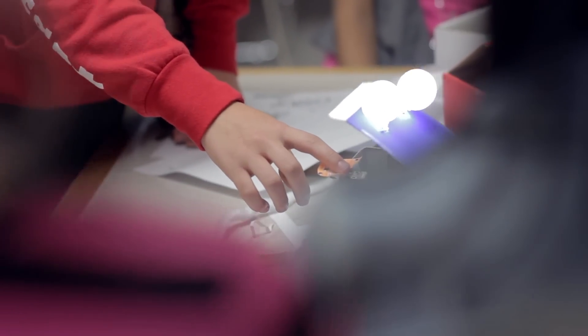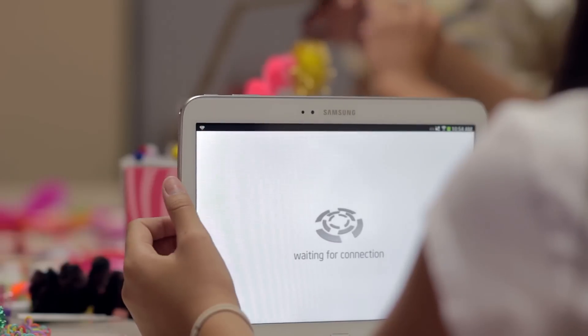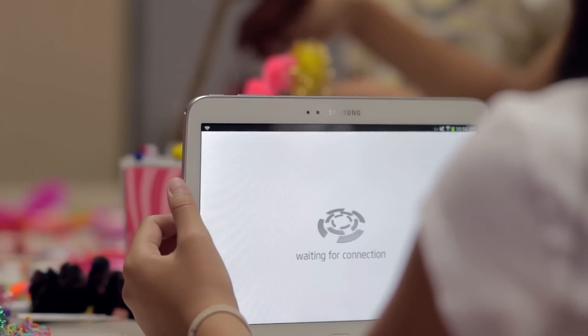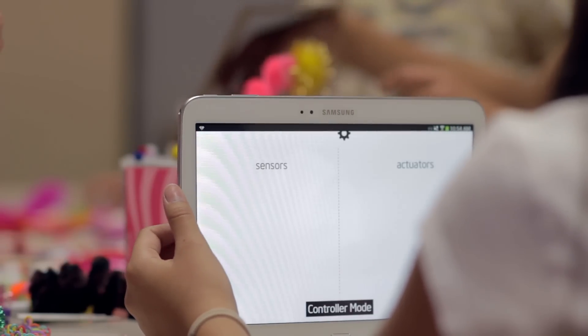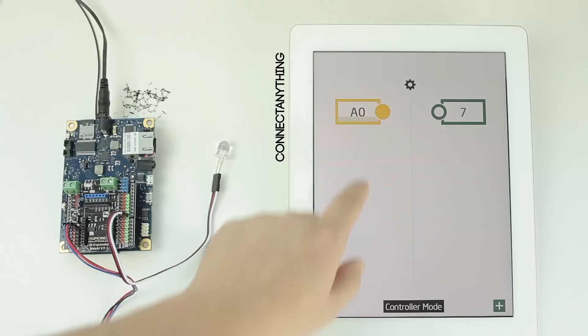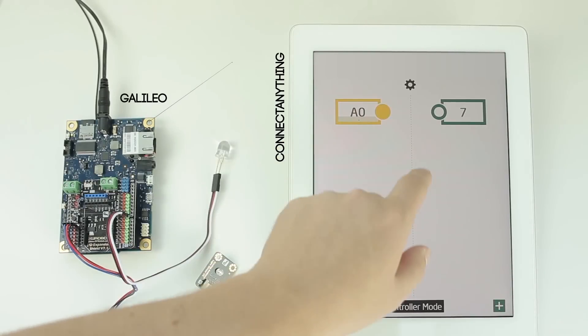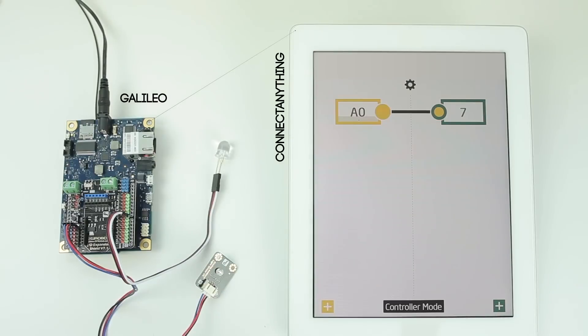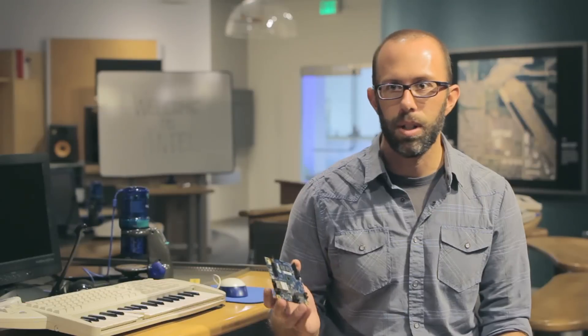They can prototype their ideas and start to see things working very quickly. With Connect Anything, the board itself actually broadcasts a website to your phone or to your mobile device that allows you to create simple connections and remote control the board without ever needing to interact with a computer.